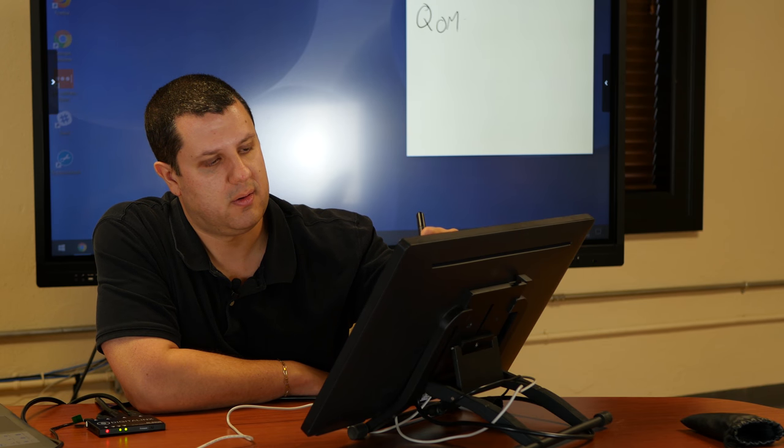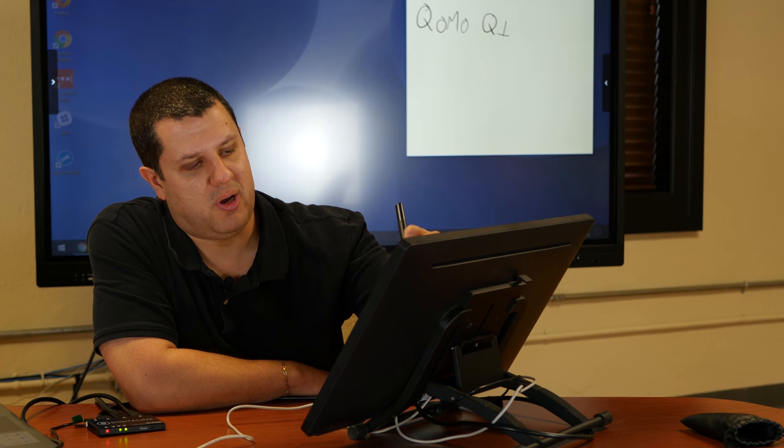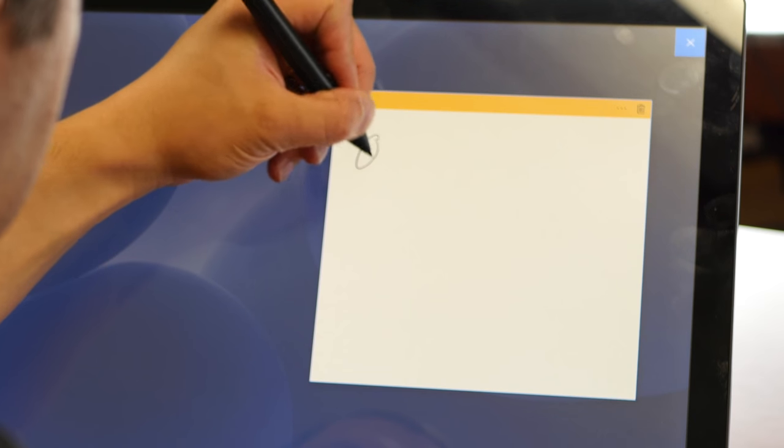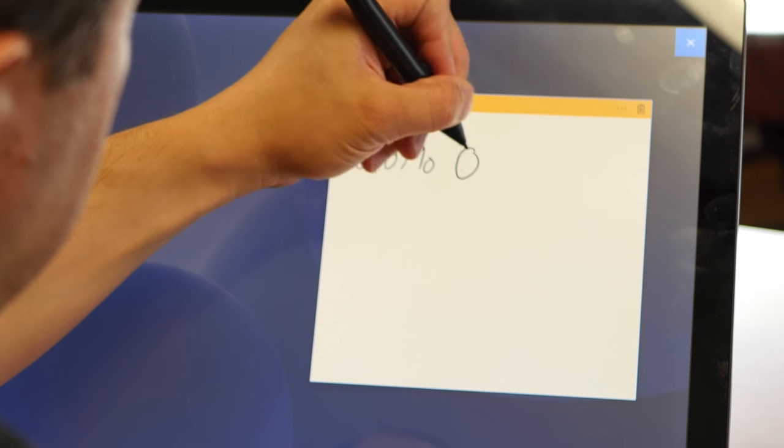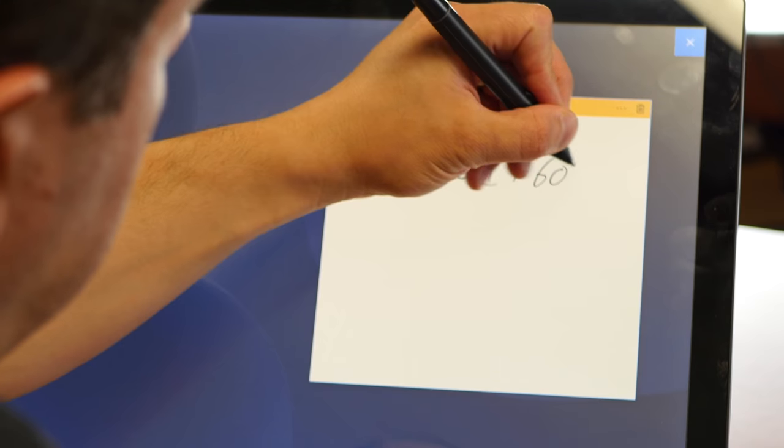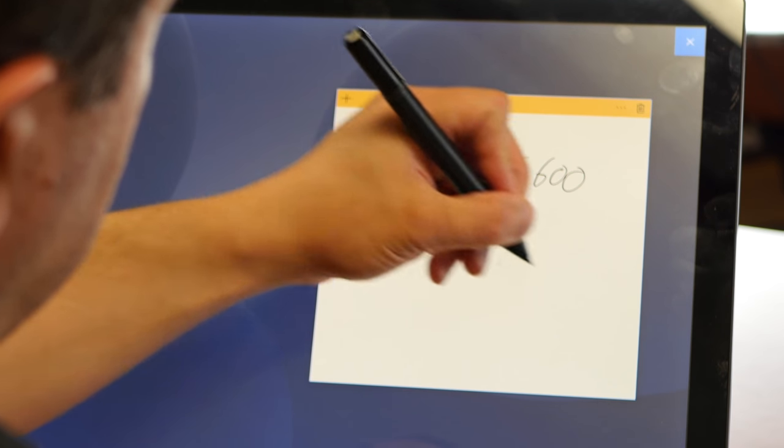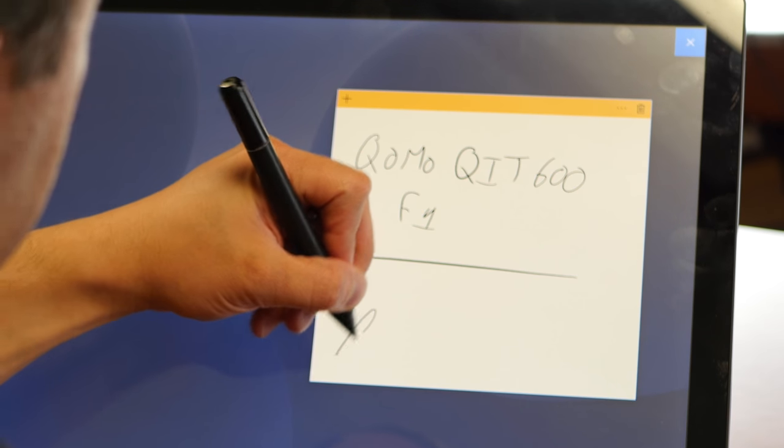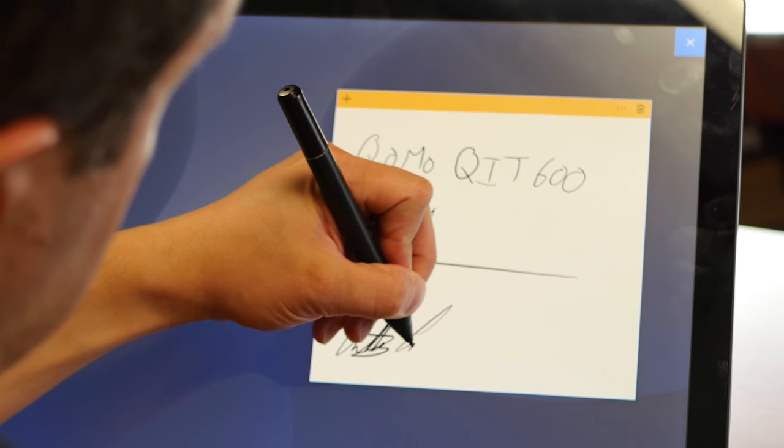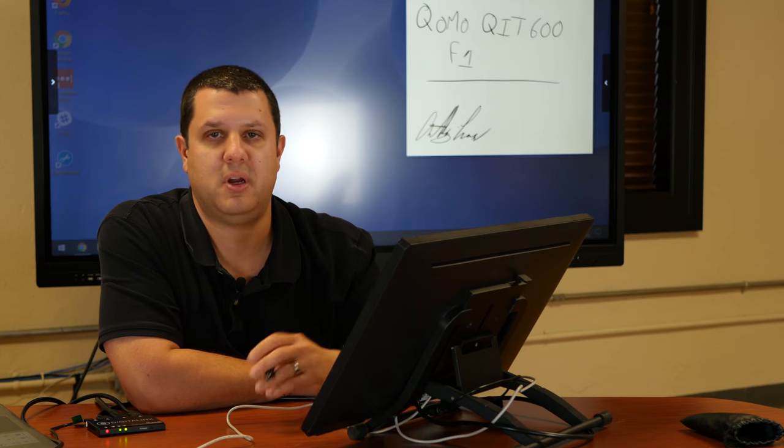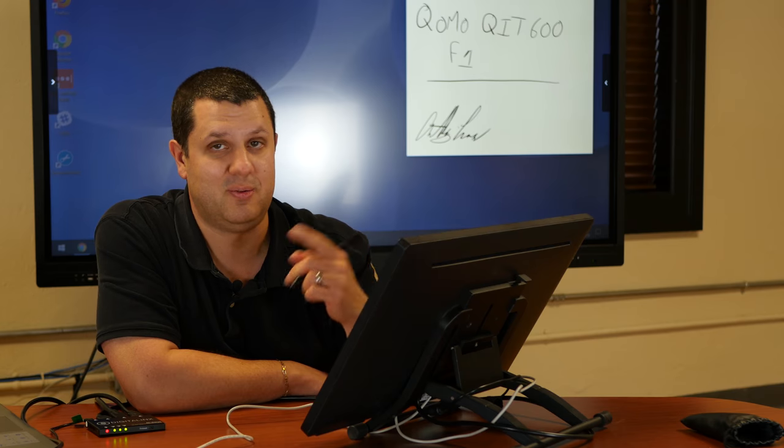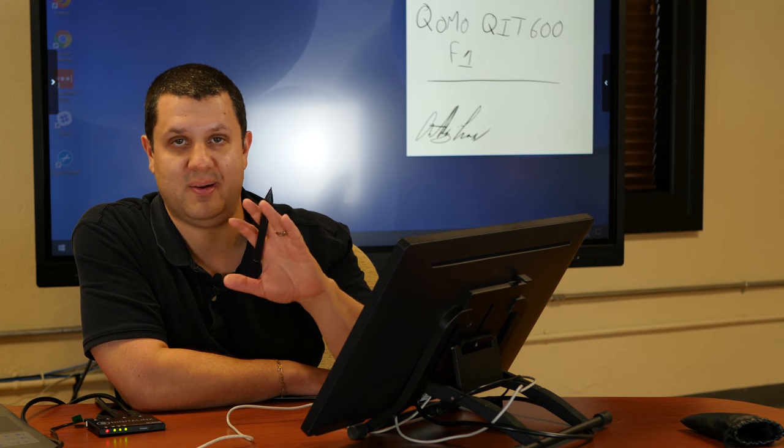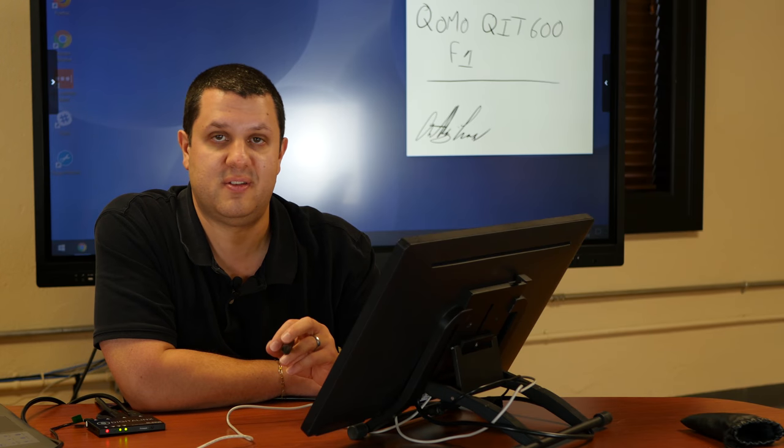Now here's where the pen really comes in handy, as well as the built-in palm rejection. I can write, actually write. I'm using my palm resting on the surface. It's not making any kind of false readings. It's not selecting weird spots on the screen. It's only writing where I want the pen to go, and you can get great detail with this pen too. I can even sign my name. Try doing that with a touch-sensitive product. Not so easy with your finger.